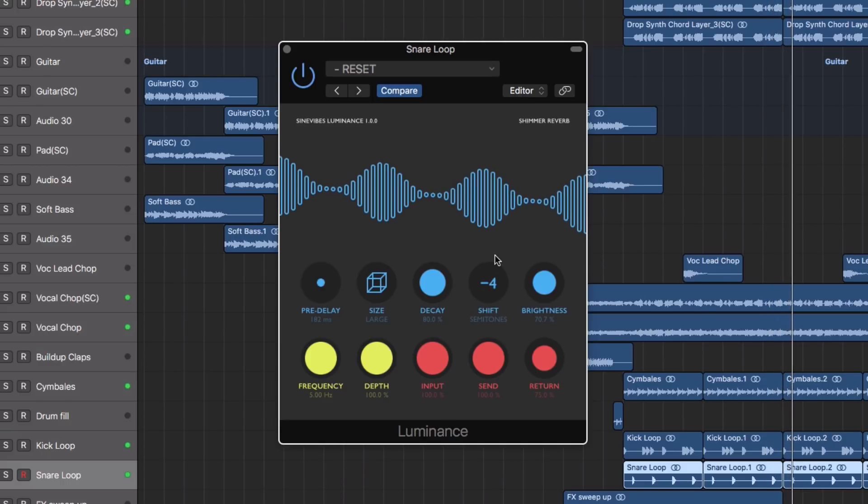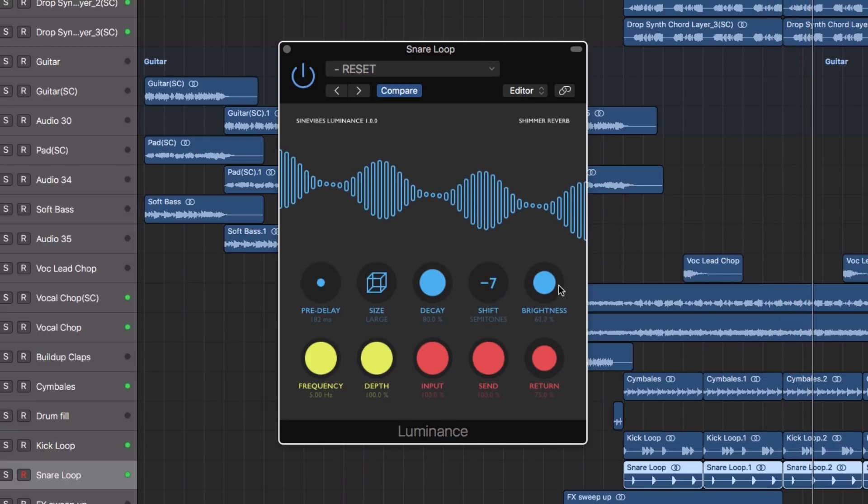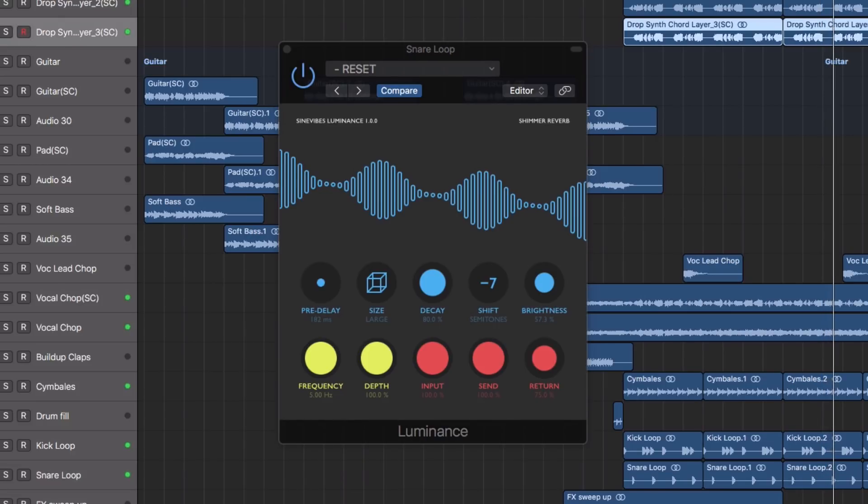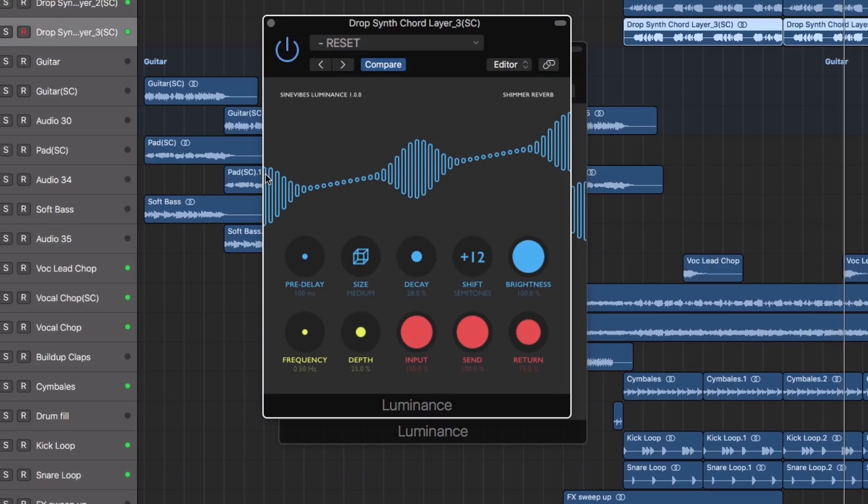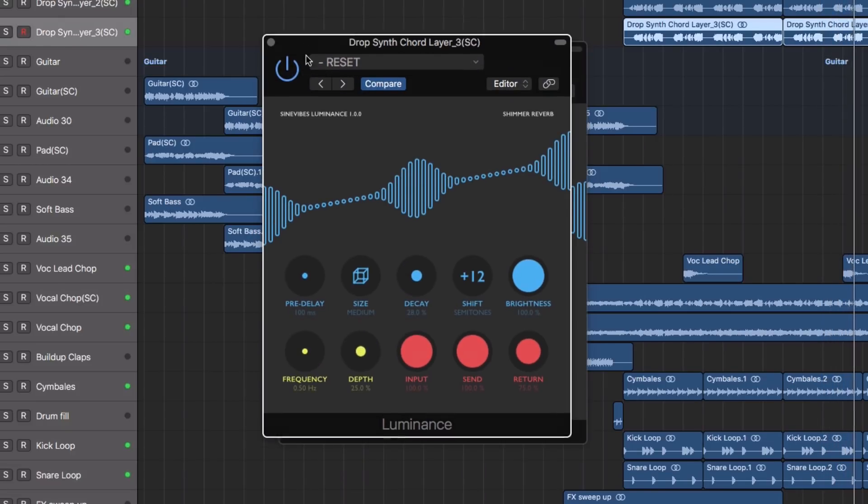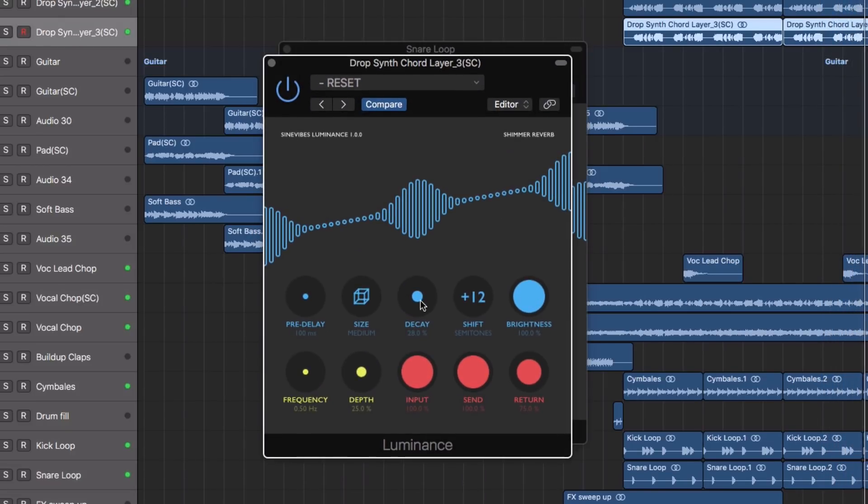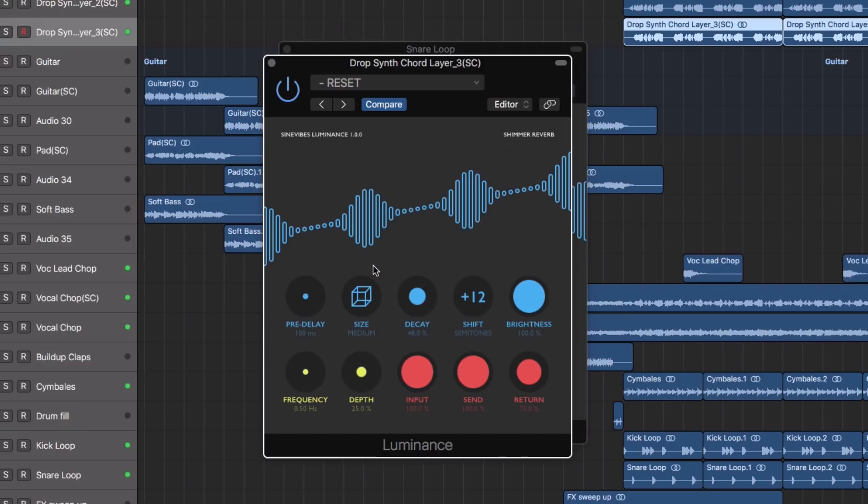Luminance offers a fresh take on the classic reverb effect. The plugin allows for everything from highly musical and natural sounding results to extreme reverb tails of a more experimental nature.